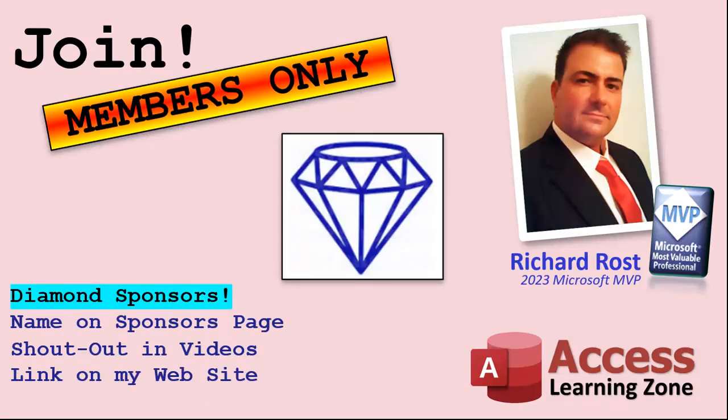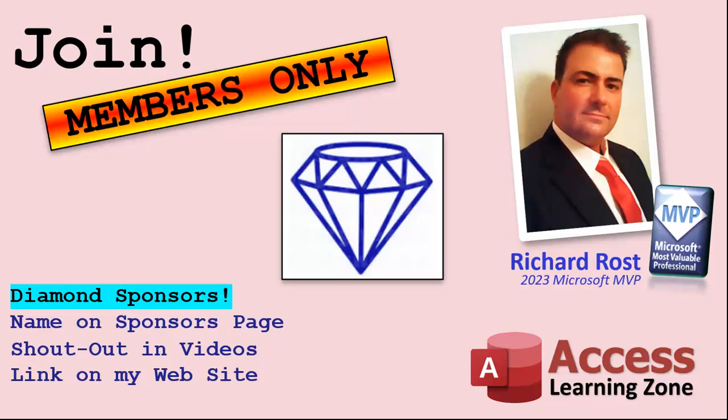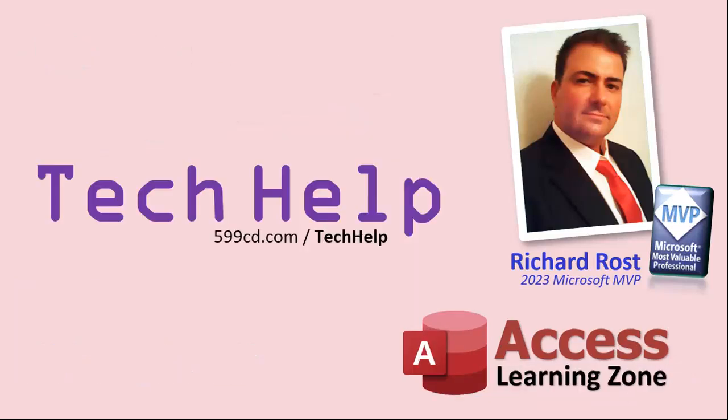And finally, you can also become a Diamond Sponsor. You'll have your name or your company name listed on a Sponsors page that will be shown on each video as long as you're a sponsor. You'll get a shout-out in the video and a link to your website or product in the text below the video and on my website.